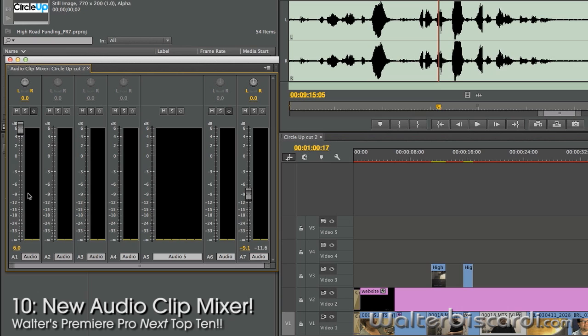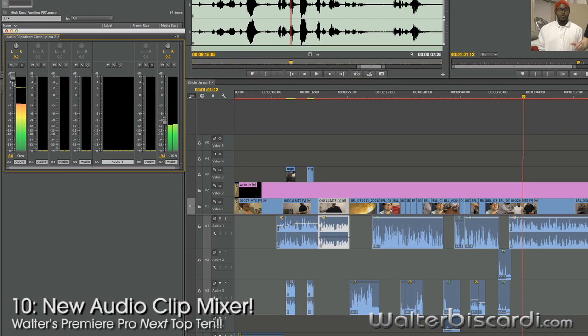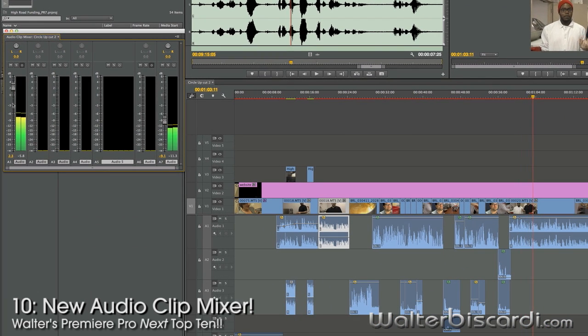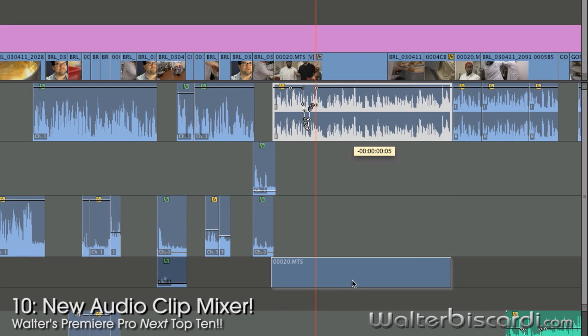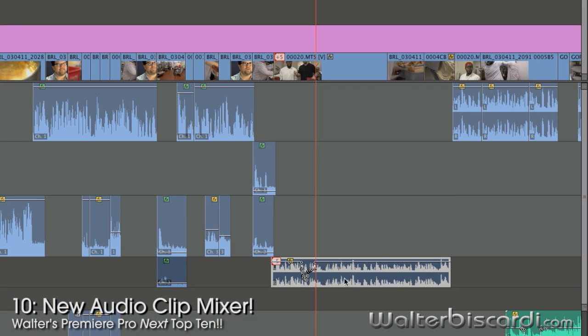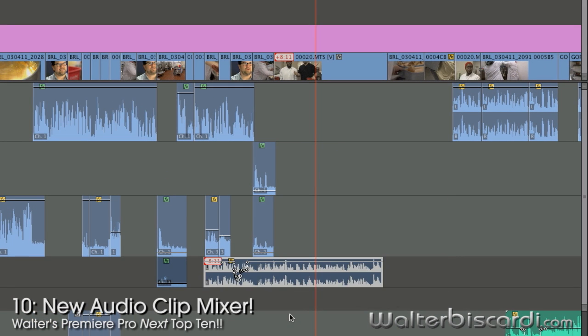New individual clip mixer. Hit play. Just drag the audio up and down. And there you can see my keyframe. Move the clip anywhere I want and the keyframes will stay with the clip instead of being married to the track.